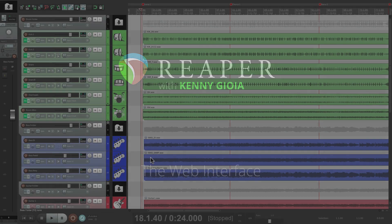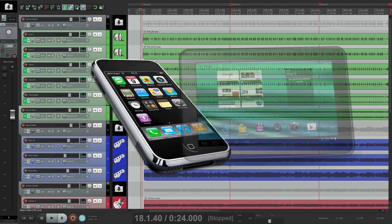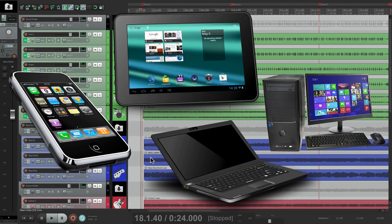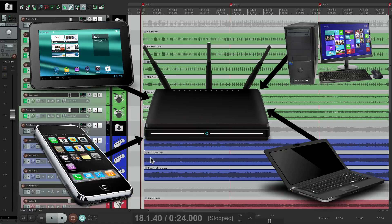The concept of this feature is it allows us to control Reaper from a handheld device like a phone or a tablet, or even a laptop or another computer. Anything that can run a browser can control Reaper remotely. The only limitation is that all your devices — your phone, your tablet, and your Reaper computer — are all on the same network.